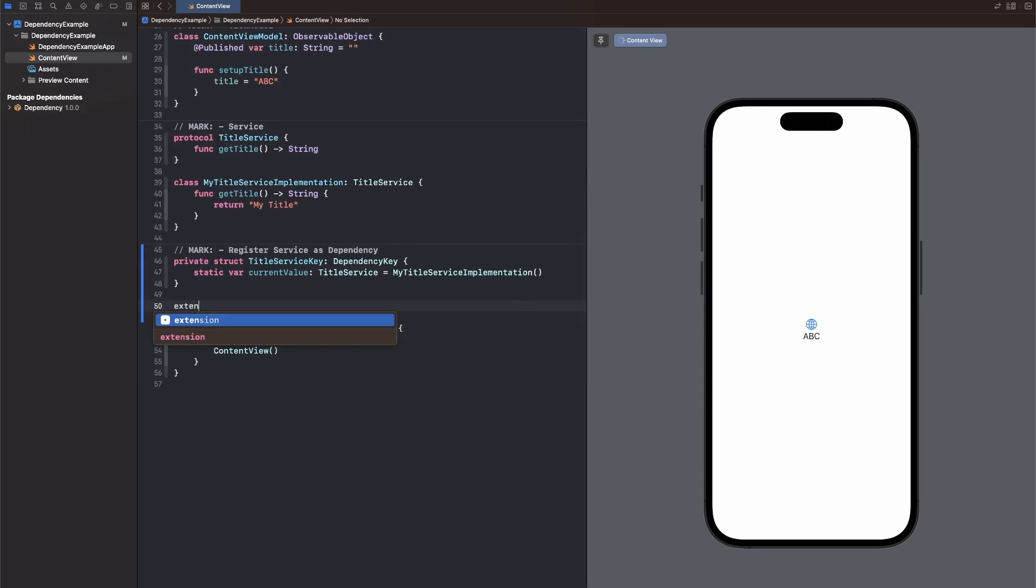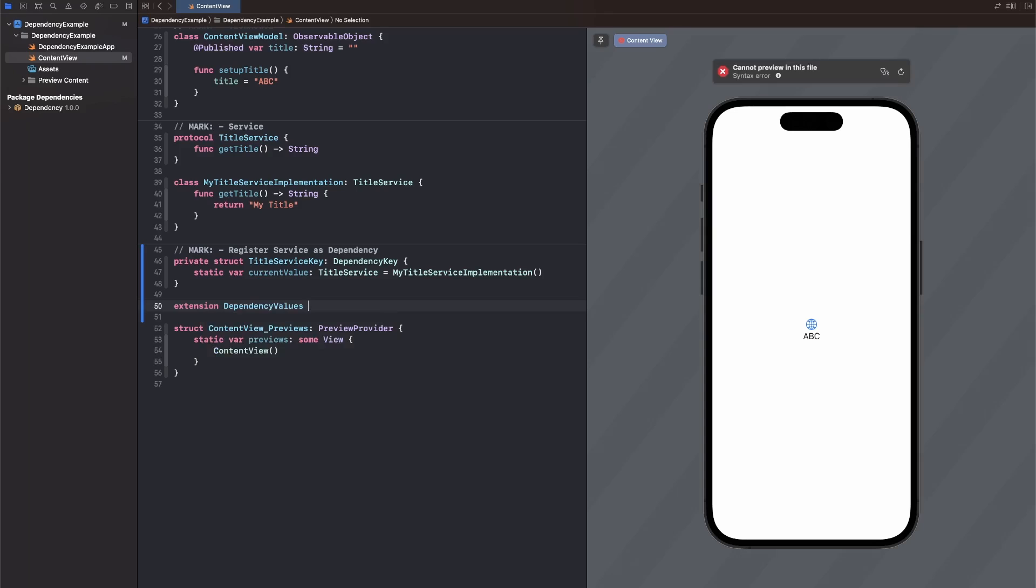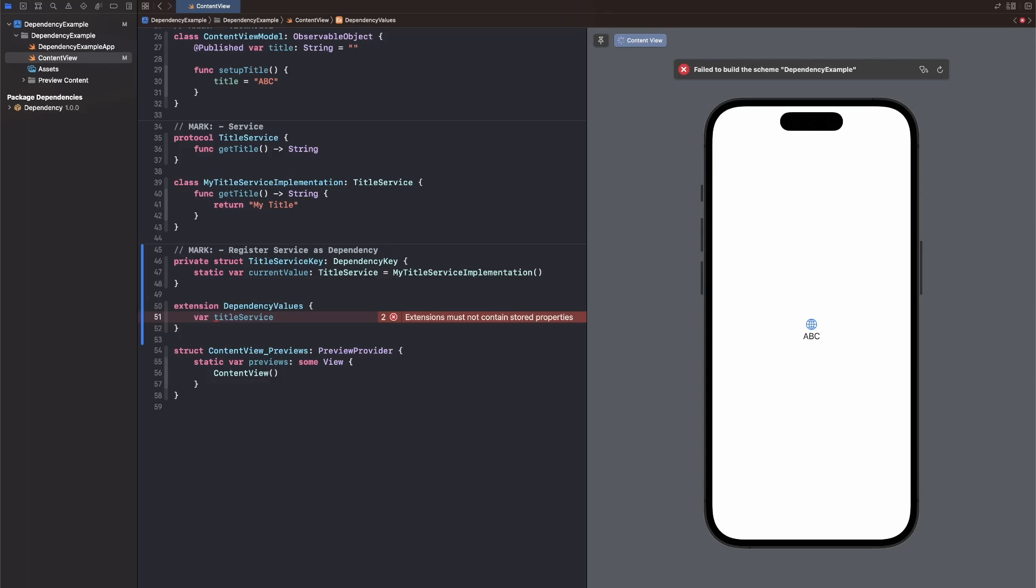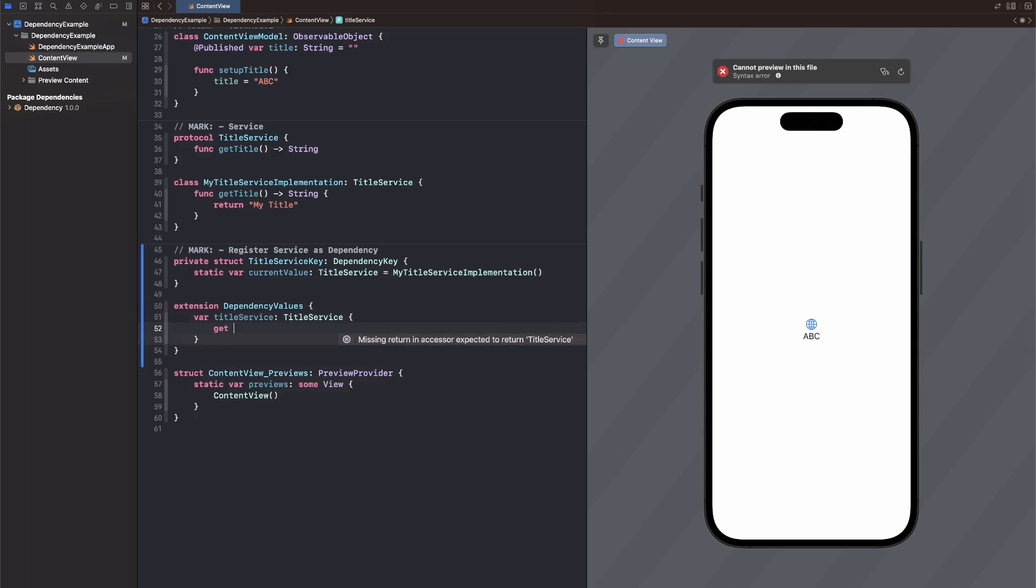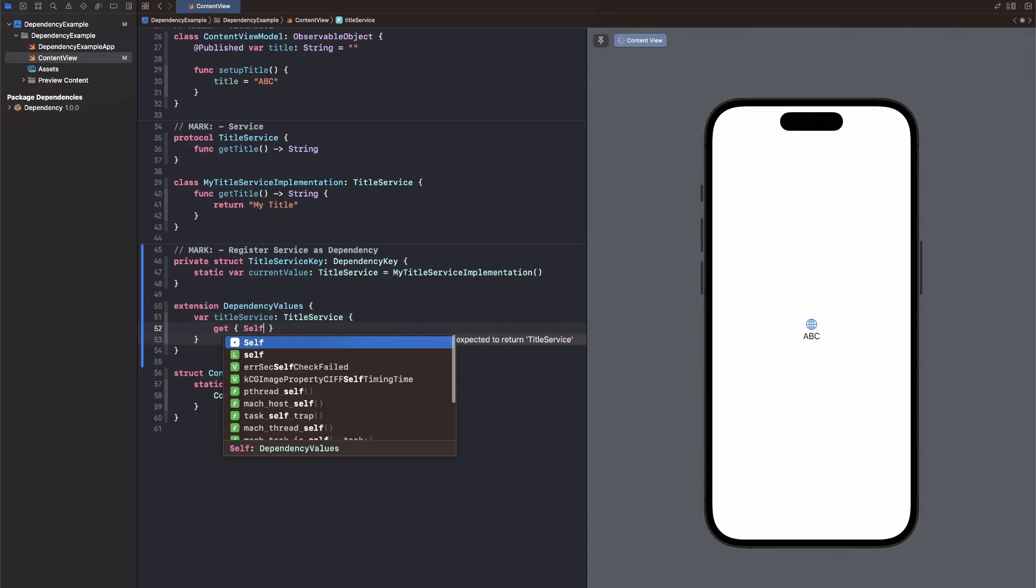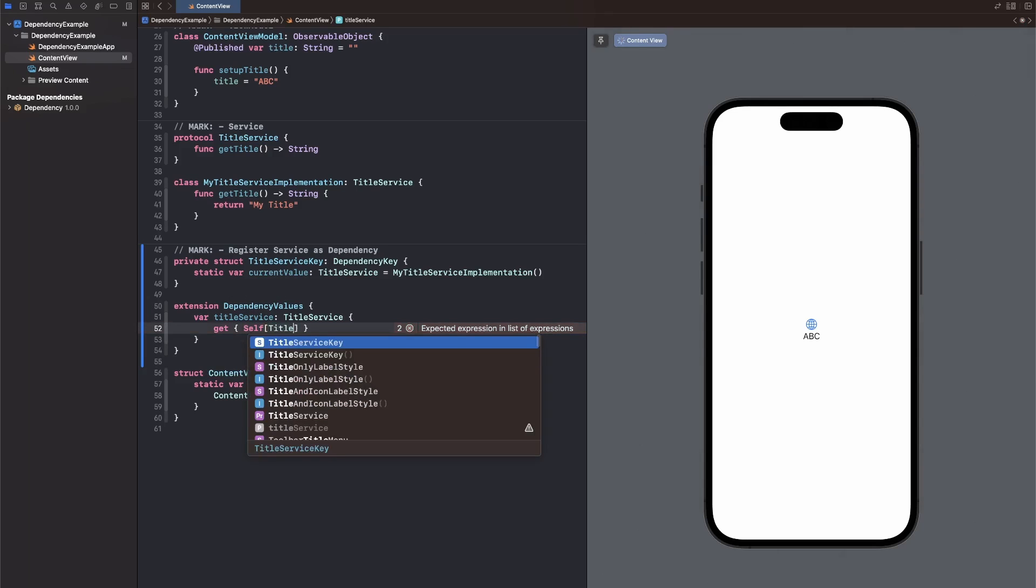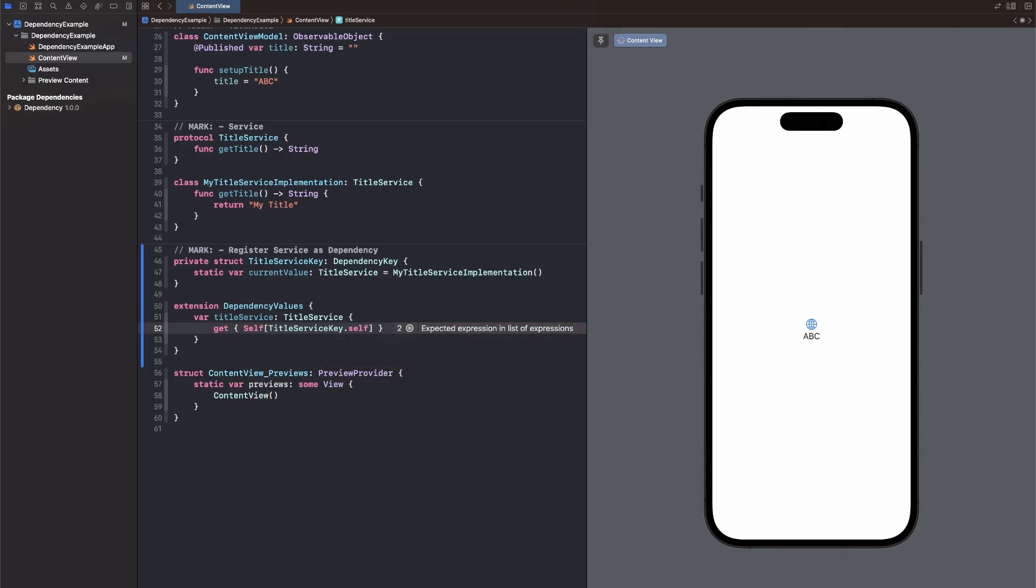Next, let's create an extension on dependency values. And here we just add a new variable. We can give it any name that we want. This is basically the key path that will be used with the property wrapper. This is a title service. And then we just write our own custom getter and setter. So to get the title service, we will access capital self. So the type and not the instance of the type with our key. So we call the key title service key. And we need the dot self here to get the type of the key. That's already the getter.